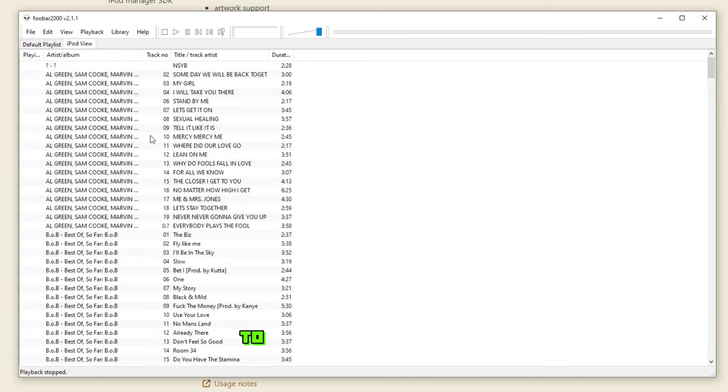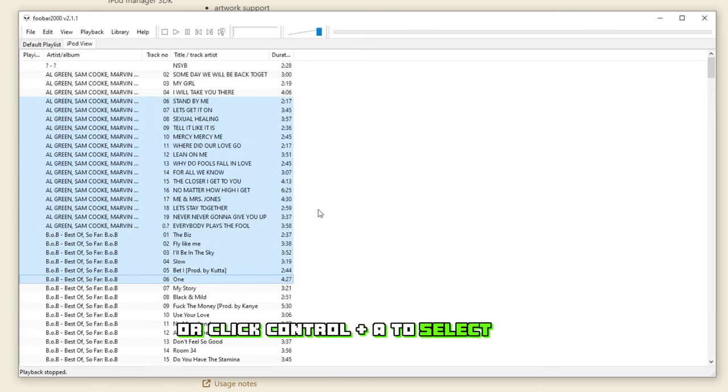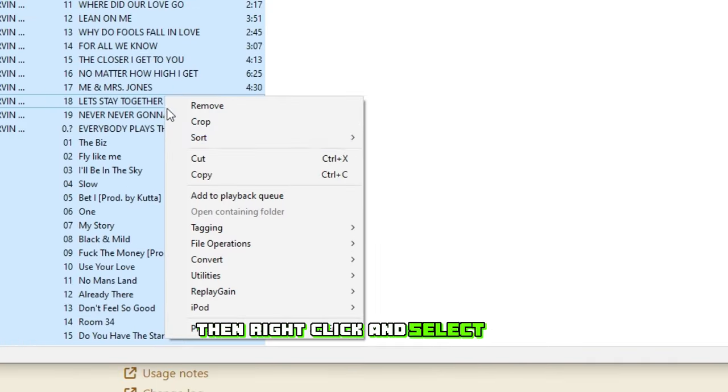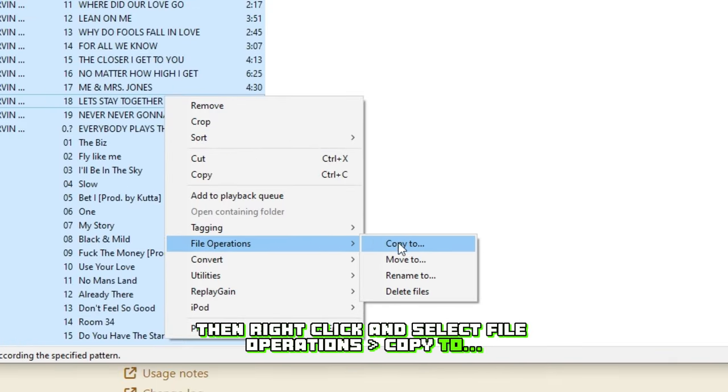To save them to your PC, select the tracks you want to copy, or click Control+A to select them all. Then right-click and select File, Operations, Copy To.